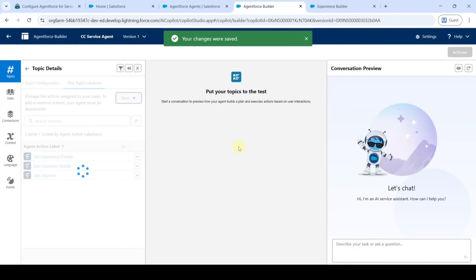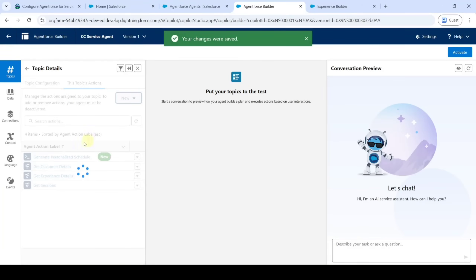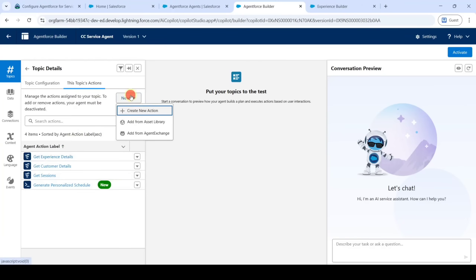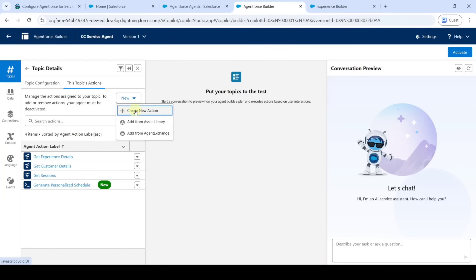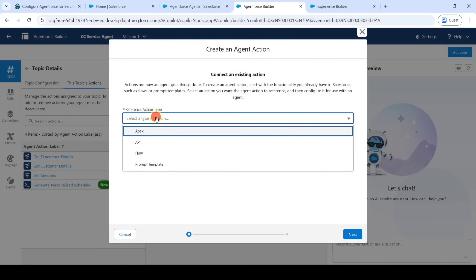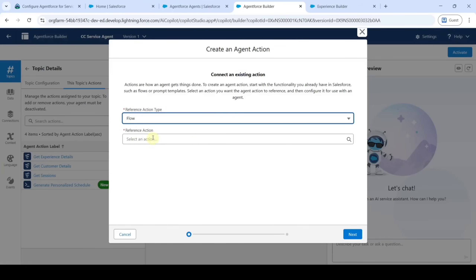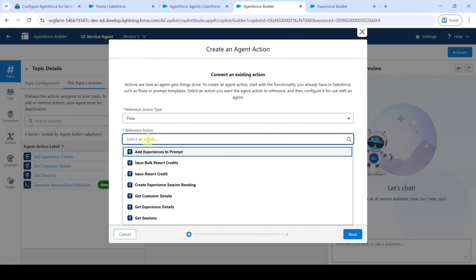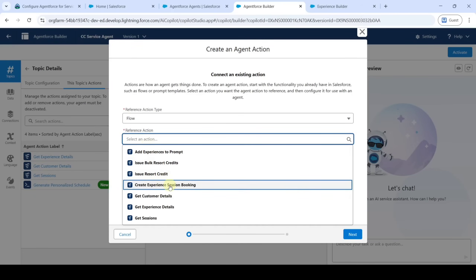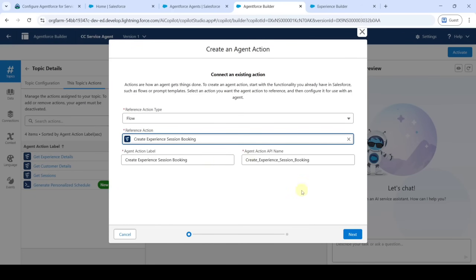Another action is added. We need to add one more action — click 'New', then 'Create New Action'. For reference action type, select 'Flow', and for reference action, select 'Create Experience Session Booking'. Click 'Next'.